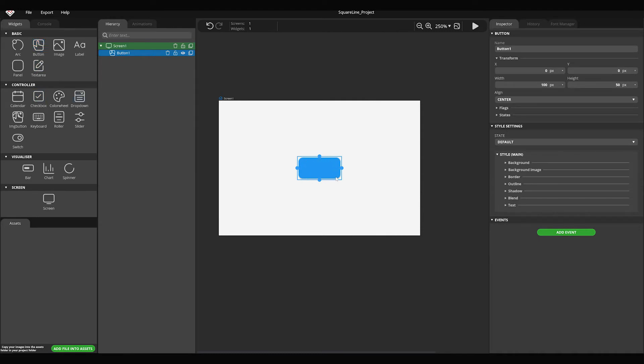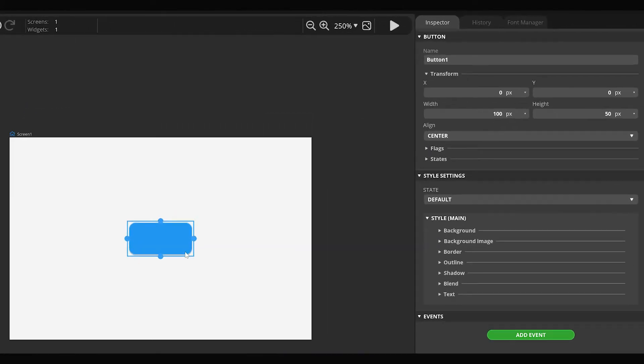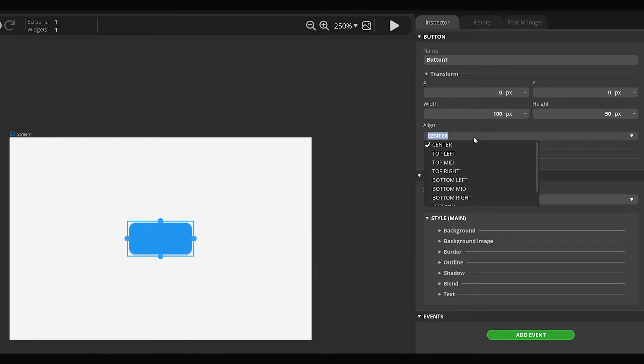On the inspection panel, you can see the parameters of the widget. Here you can change its name, size, and position. By default every widget is center aligned. You can change this in the align section.